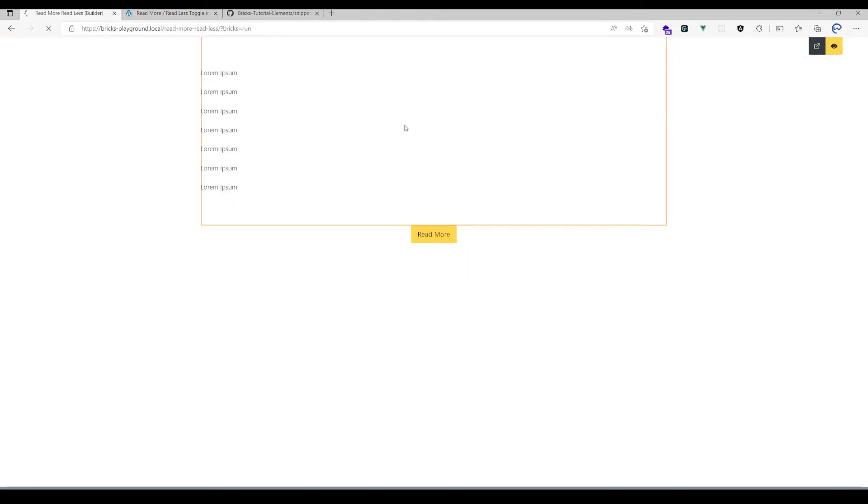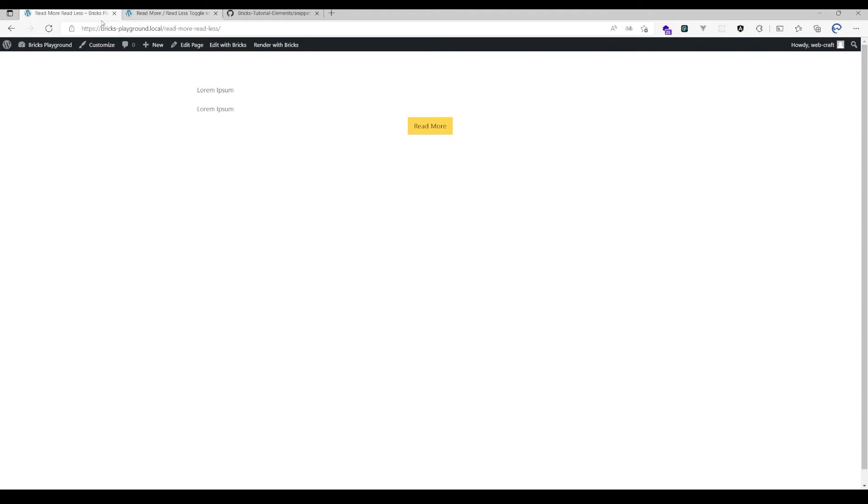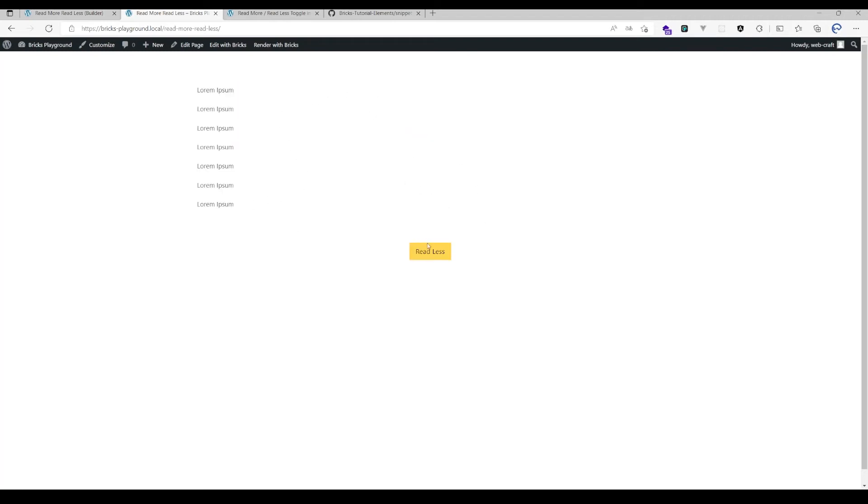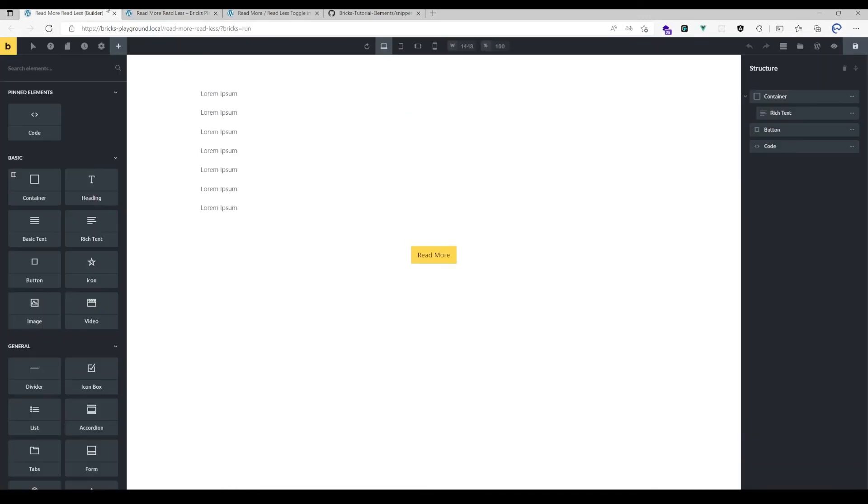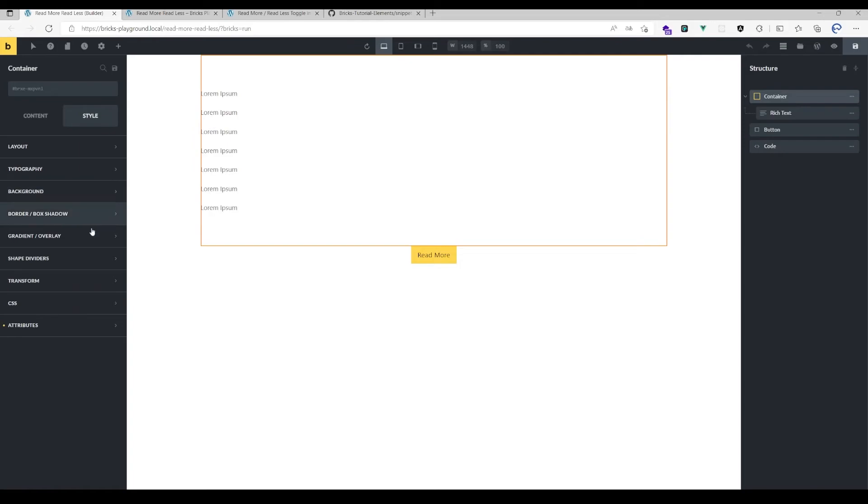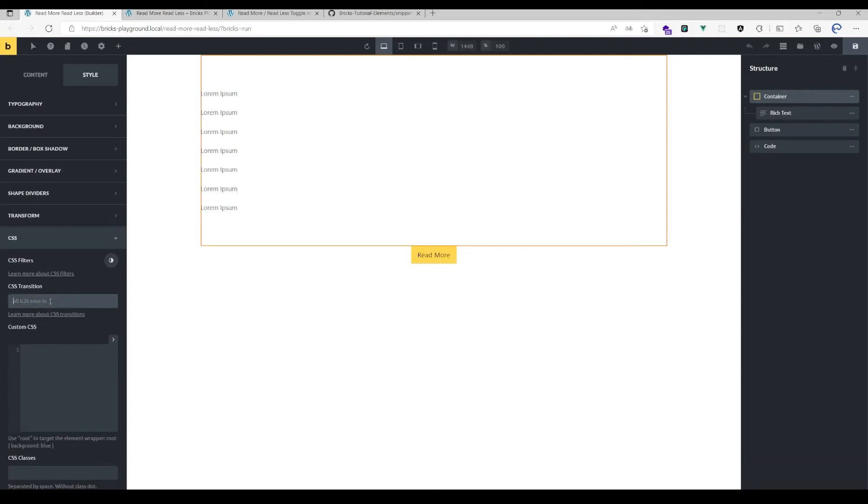As you can see, it doesn't show the whole content, and I can click read more read less, which doesn't look very smooth right now.